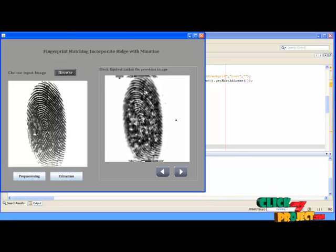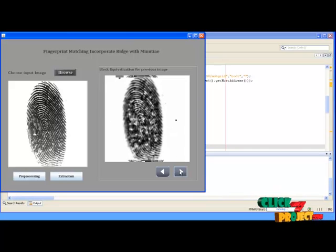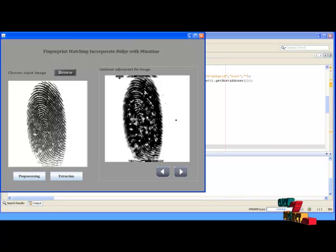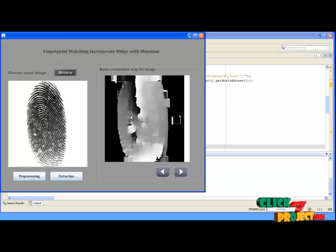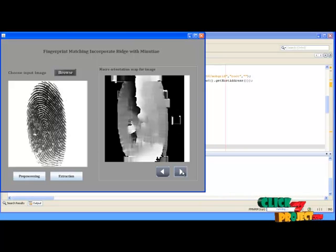This is the block equalization of the image. Block equalization applies contrast adjustment to the image, making the image darker than the input image. Then click Next. This is the contrast adjustment for the image, where the black will be more dominant over the white. By using this, we find the flow and the ridges. Based on the block equalization contrast adjustment, we find the edges of the image, which are drawn using block equalization. Then click Next.